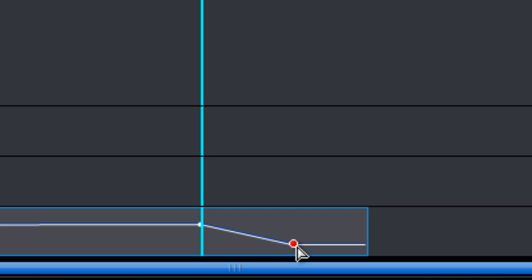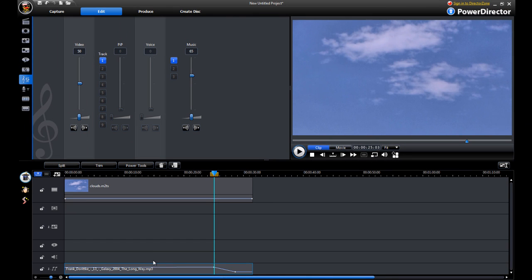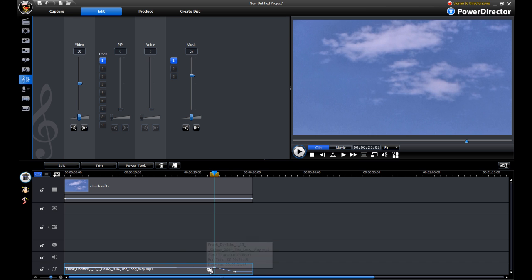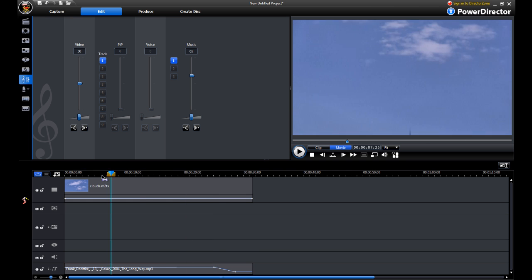So that's it. That's how we can add music to our videos and control specific points in the music track. Quite simple.